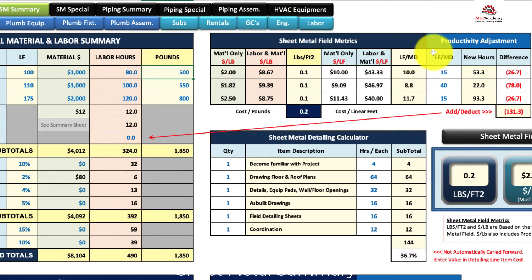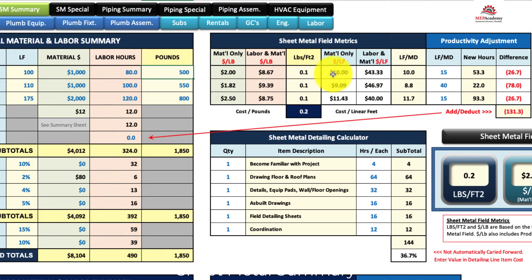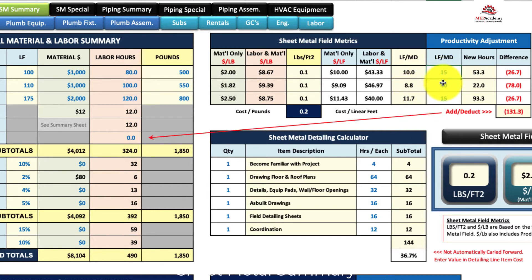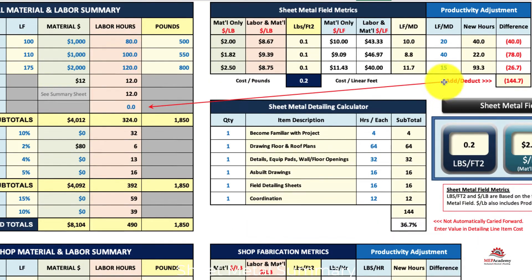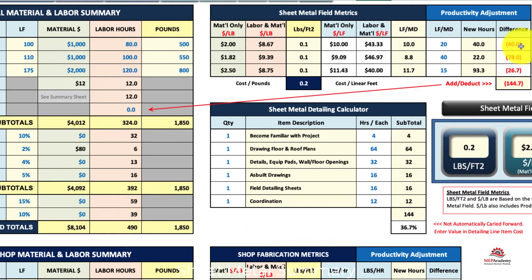You can adjust productivity over here with the productivity adjustment. So if you put in 80 hours and it gave you 10 linear feet per man day, but you think that is too slow, you can put in anything you want here. For example, 20 linear feet a man day — it then tells you that you have to deduct 40 hours out of your bid. And the same applies for each line item.